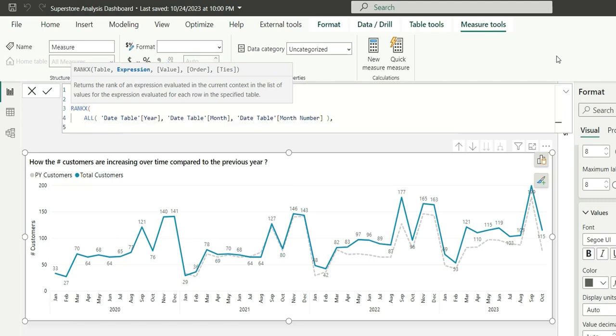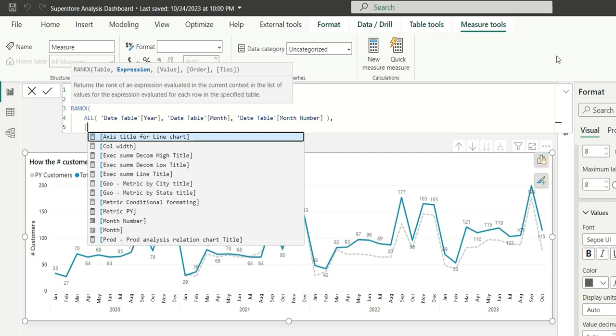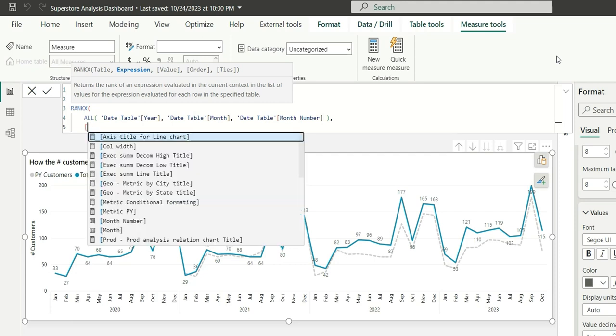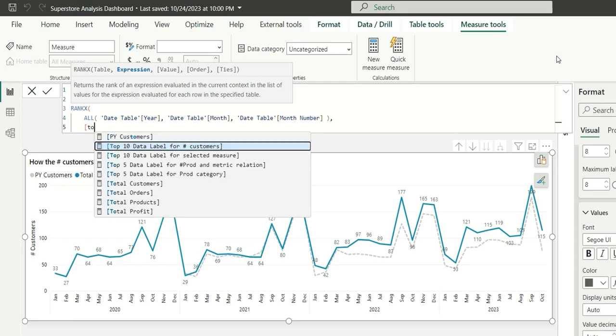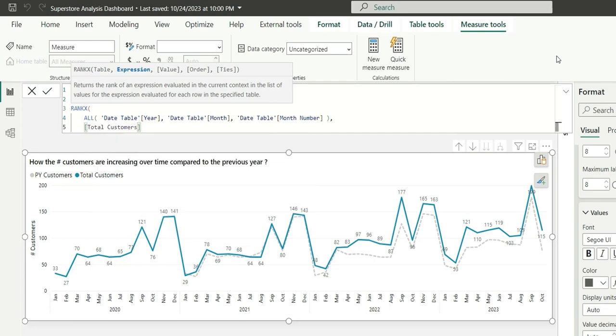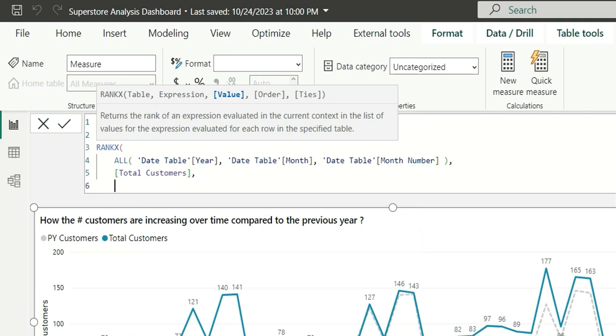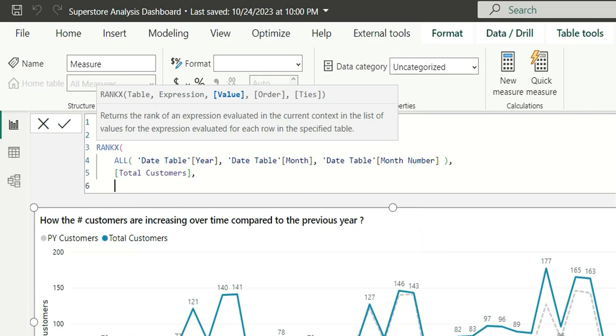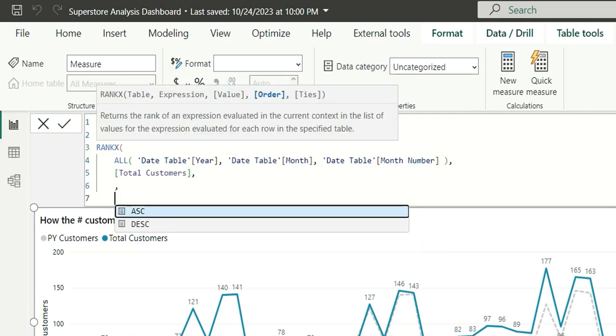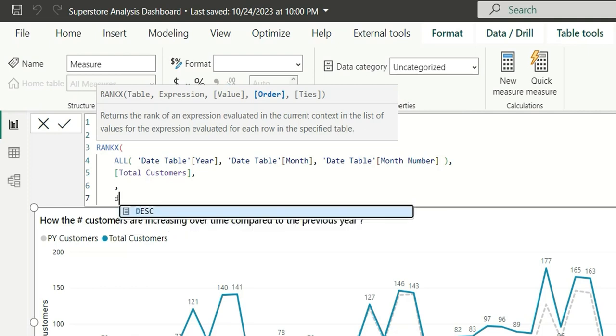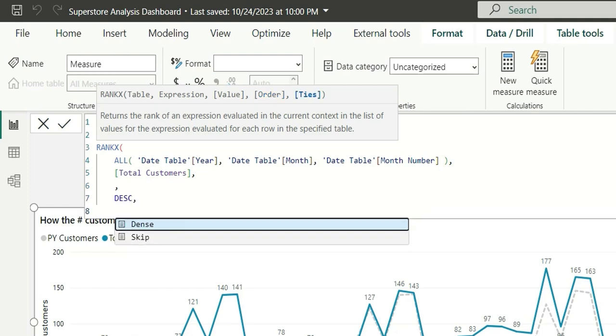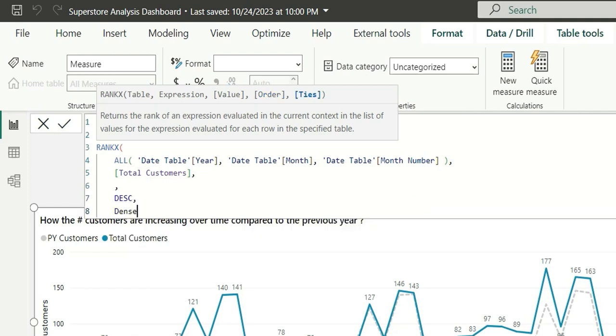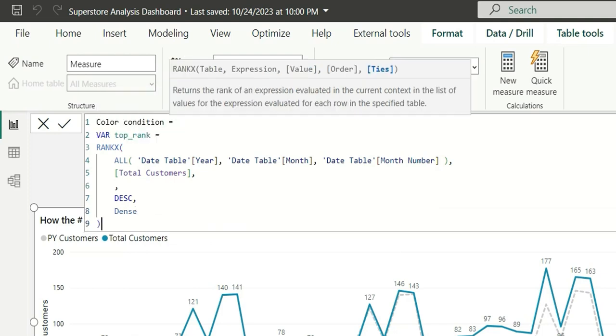Now, in the expression, I will use the measure which is being used in this chart. That is total customers. I will use total customers. In values, I will keep it as blank. Sort it in descending order. I will keep this as a dense rank so that it does not skip any number. This is my top rank.